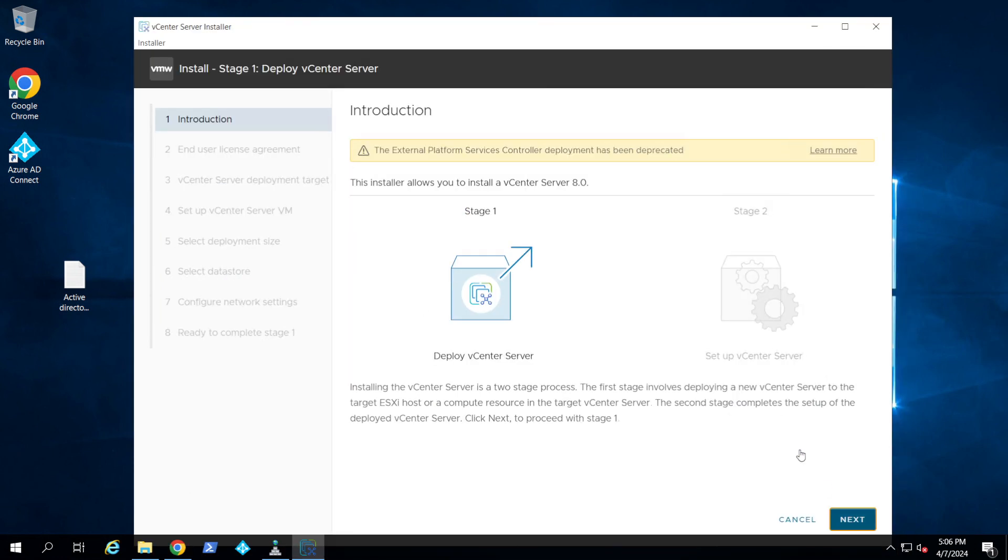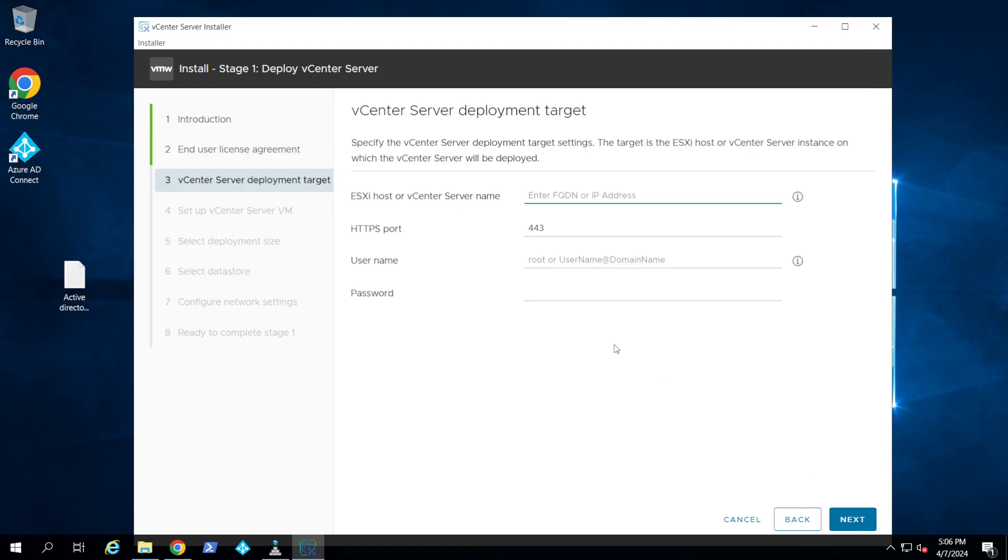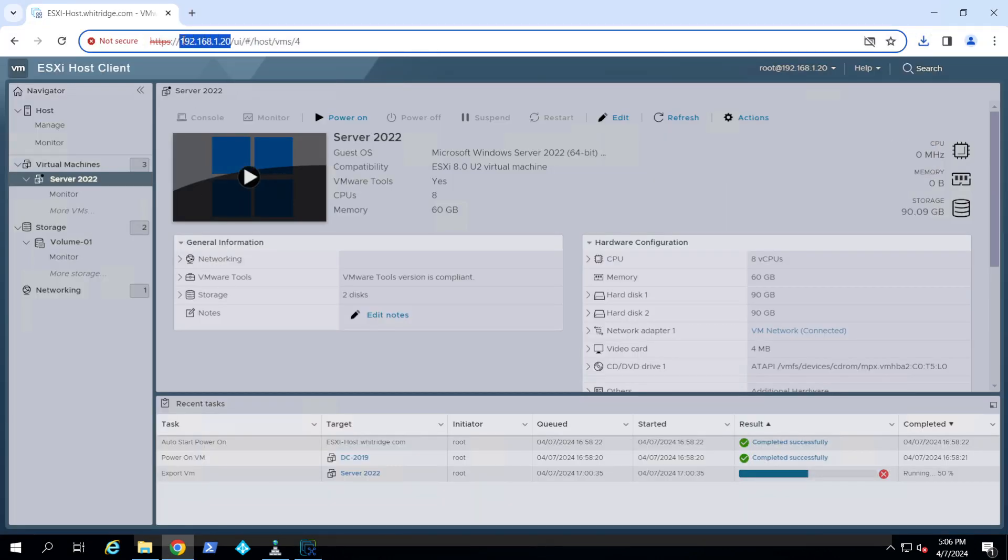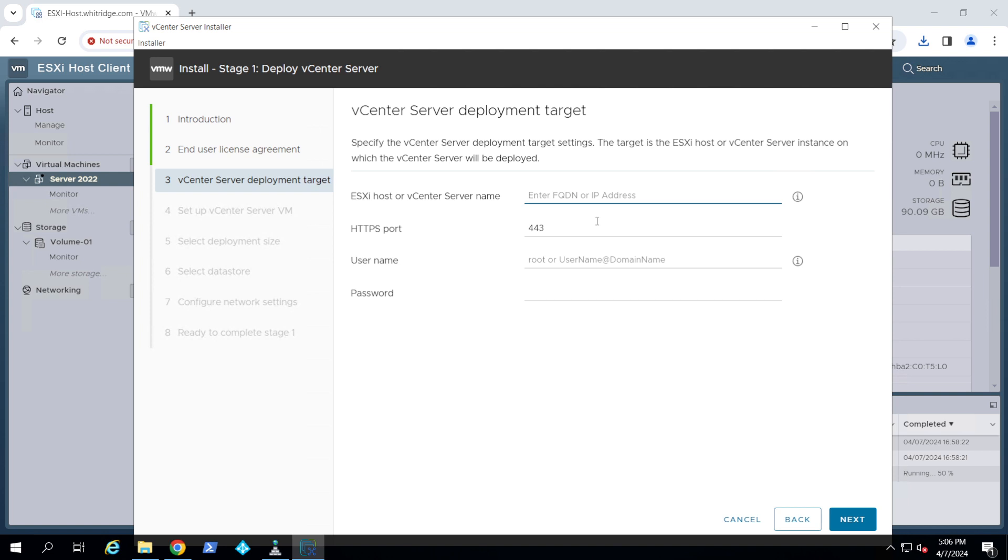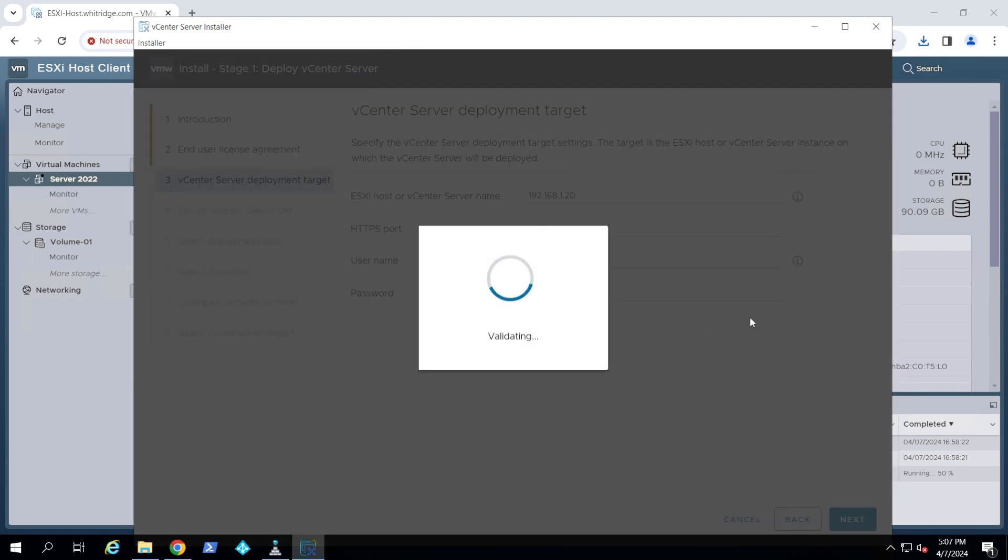I'm going to say next, accept the terms of the license. Now it wants your ESXi host. In my case, my ESXi host is this one and the credentials to access this host. This is just a generic certificate error. You just click next.